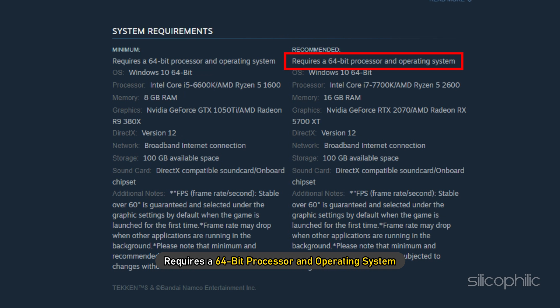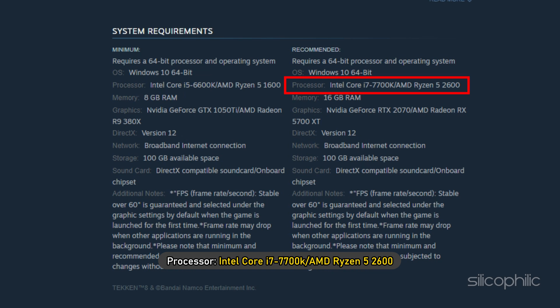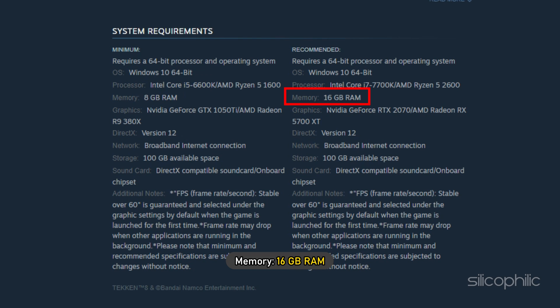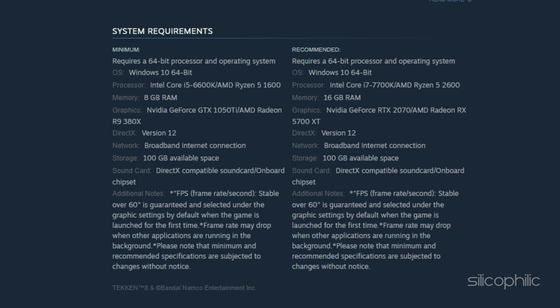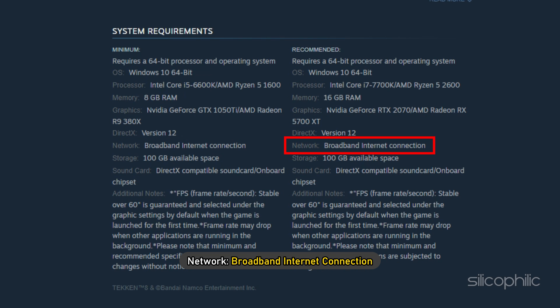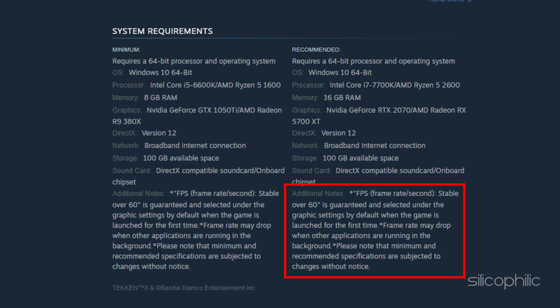Recommended: Requires a 64-bit processor and operating system, Windows 10 64-bit, Processor Intel Core i7-7700K or AMD Ryzen 5-2600, Memory 16GB RAM, Graphics NVIDIA GeForce RTX 2070 or AMD Radeon RX 5700XT, DirectX Version 12, Network Broadband Internet Connection, Storage 100GB Available Space, Sound Card DirectX Compatible Sound Card or Onboard Chipset, Additional Notes.